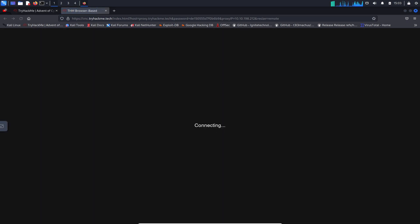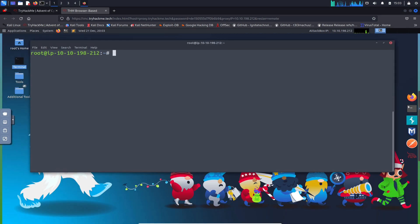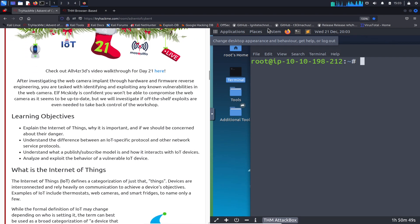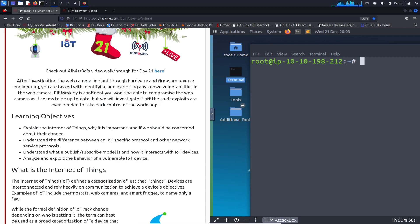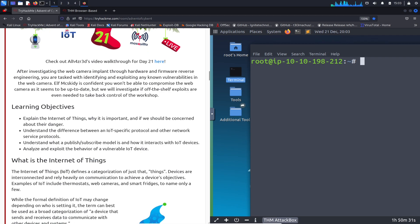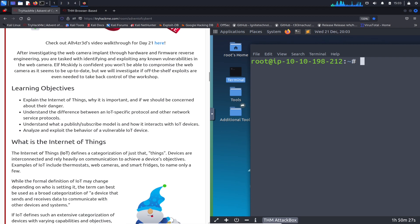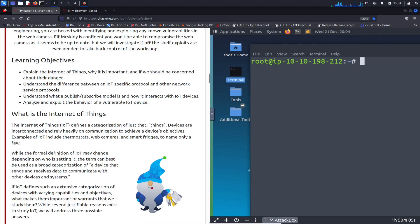Alright, so Day 21. The learning objectives for today are: explain the Internet of Things, why it's important, and whether we should be concerned about their danger. You may have heard of Shodan and other sites related to IoT. We'll also understand the difference between an IoT-specific protocol and other network protocols, understand what a publish-subscribe model is and how it interacts with IoT devices, and then analyze and exploit the behavior of a vulnerability in an IoT device.